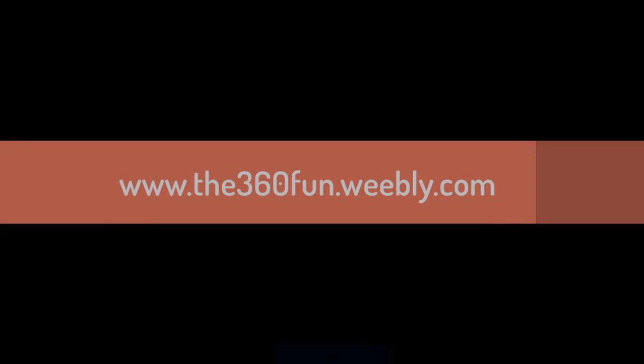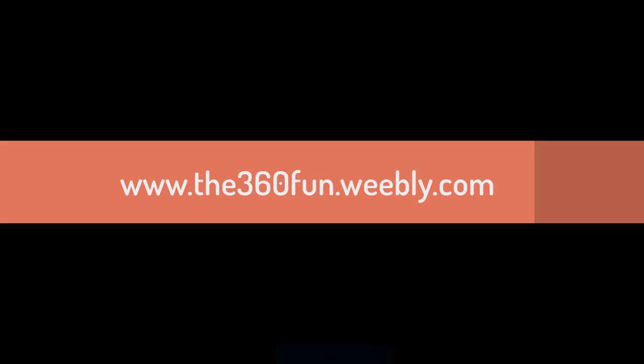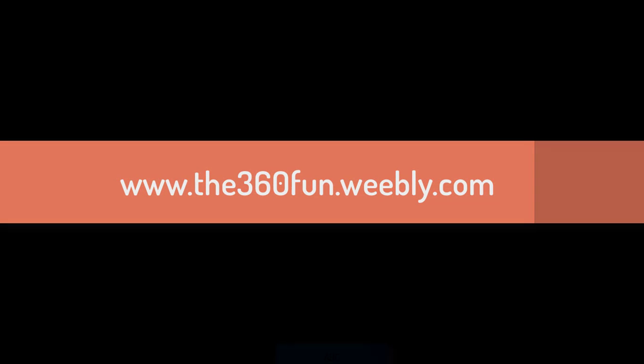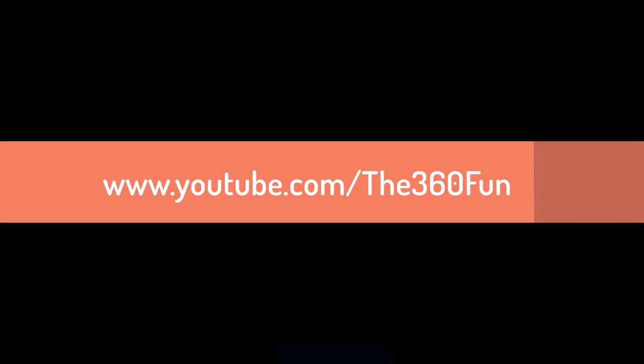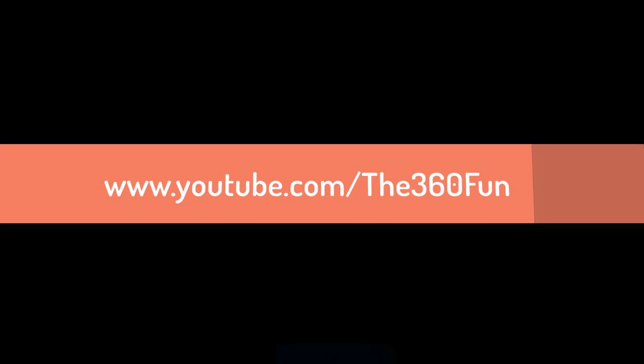Thanks for watching. For more videos visit www.the360fund.webly.com or www.youtube.com/user/the360fund. Please do not forget to subscribe. If you like our video please like and subscribe.